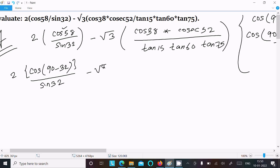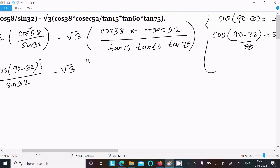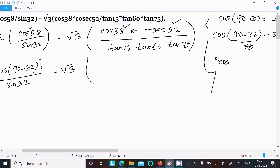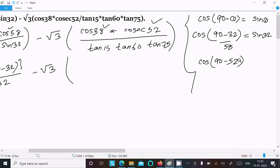Next, for cos 38, we can write cos(90 − 52). Since 90 − 52 = 38, and cos(90 − θ) = sin θ, we use the formula cos(90 − 52). So cos 38 becomes sin 52. And for cosec 52, we write cosec 52 in that place, with θ = 52.